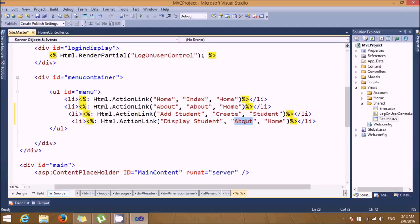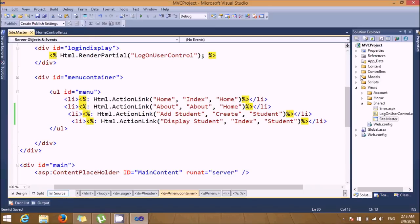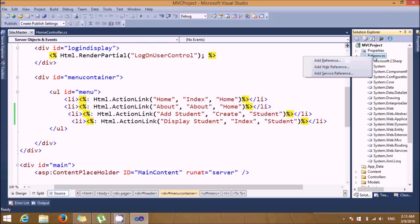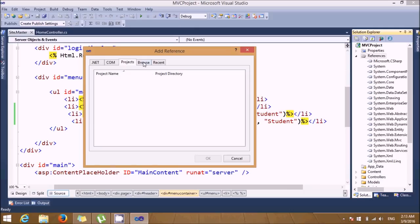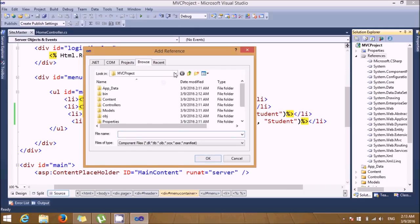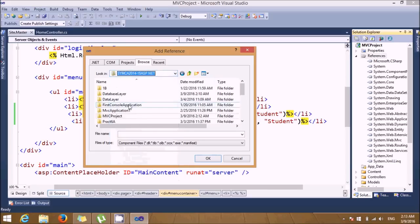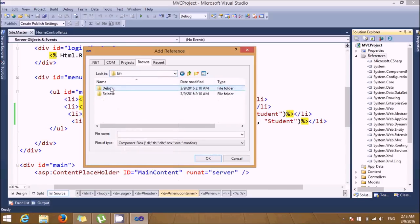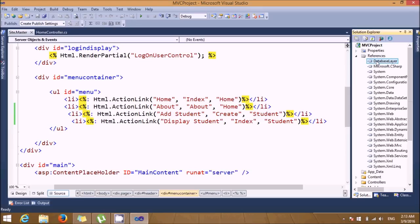We need to add references first so we can see the entire records of the S5MCA table. Go to References, click Add Reference, and browse to your database layer folder where we saved it. Connect the DLL file so the database layer DLL gets added. Now we need one more reference.